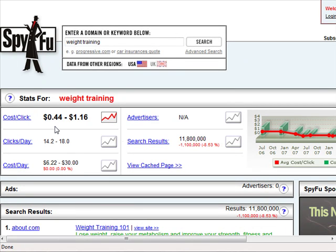For weight training, SpyFu shows the cost per click is 44 cents to over a dollar. The rule of thumb is: if businesses can afford to spend 25 cents or more per click, that's a good sign. The higher businesses can afford to pay for ads, the higher the profit potential in that niche. On the other hand, if businesses can only afford 10 to 15 cents per click, the profit potential is much lower because expensive ads won't break even. So higher ad spend is a good thing — 25 cents or more.